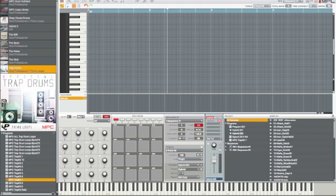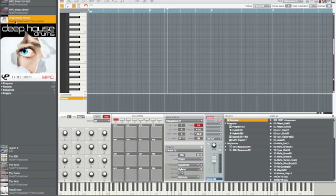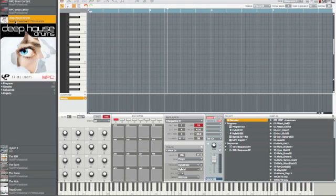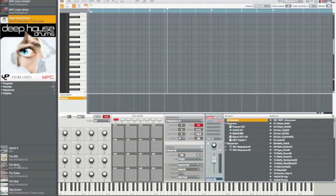For example, these trap drums and this house kit is not included with the download itself. It is a free expansion pack that you can download. But once you finish downloading your initial 1.7 software, you can go back to the website and look for these free expansion packs. But all you do is just go to the website and you go into MPC Renaissance and you go where you'll find all the updates, the prior updates. And they'll have the download option for these drums and the trap drums.